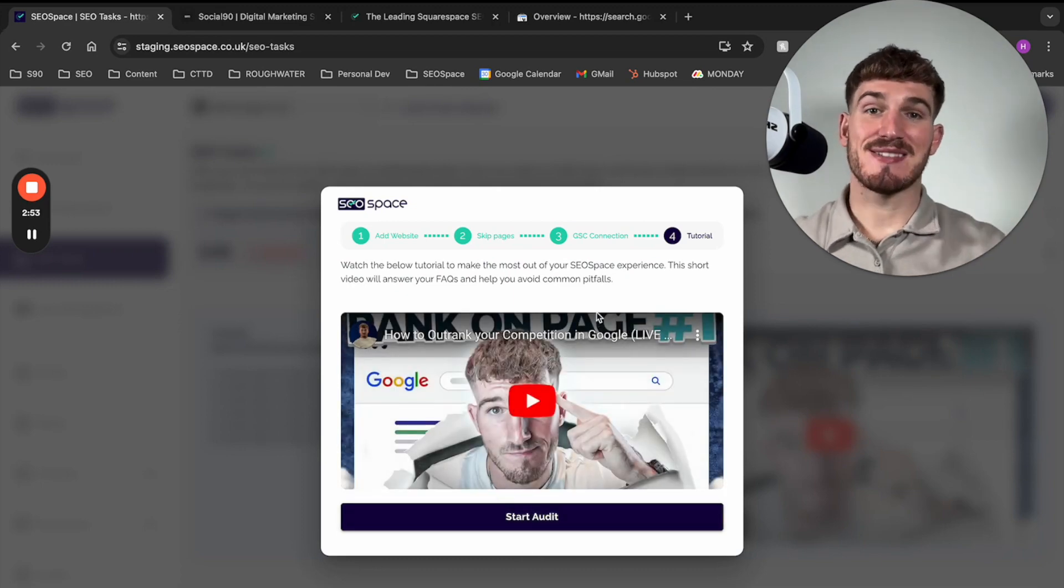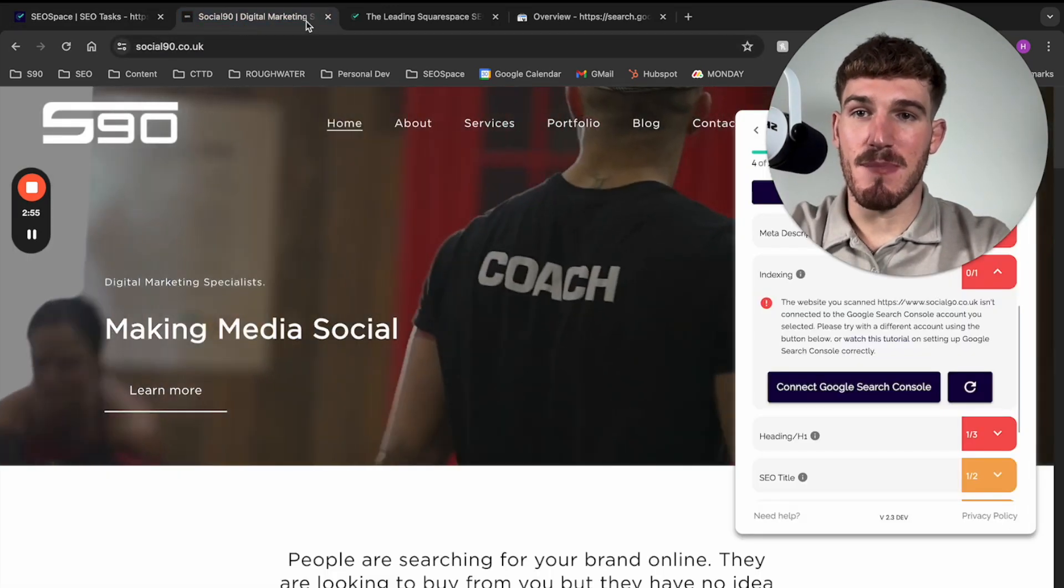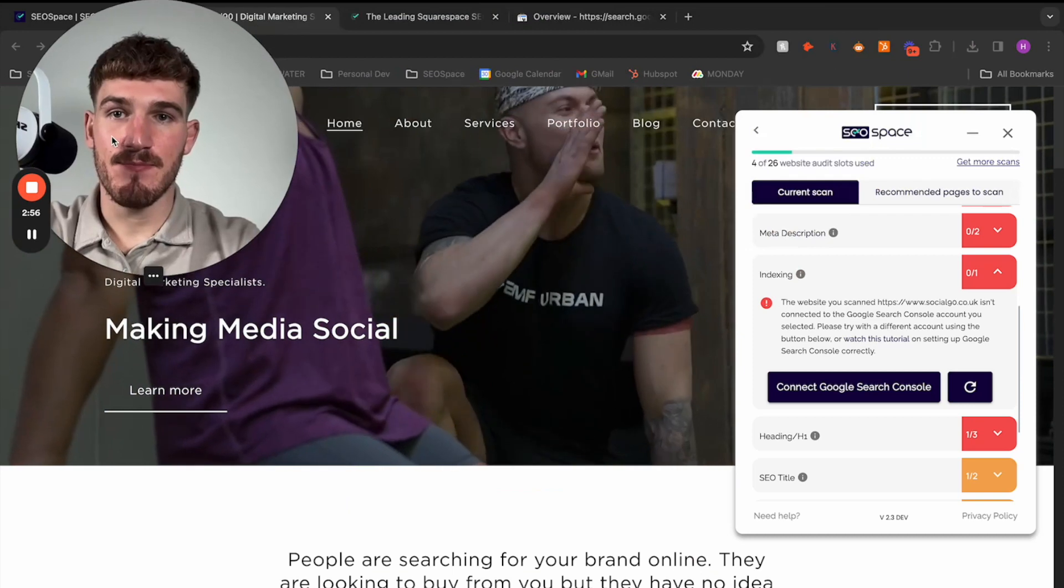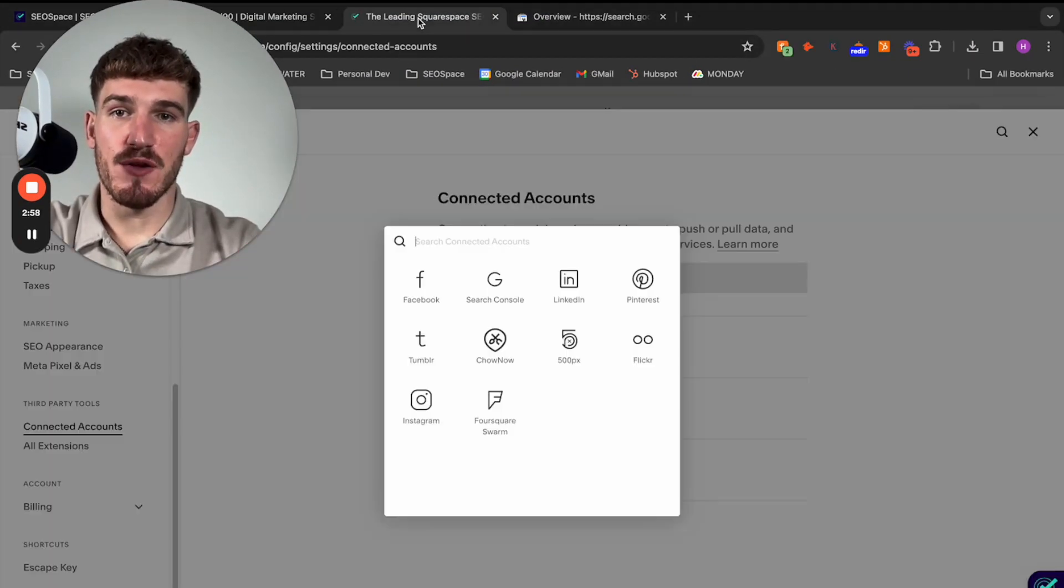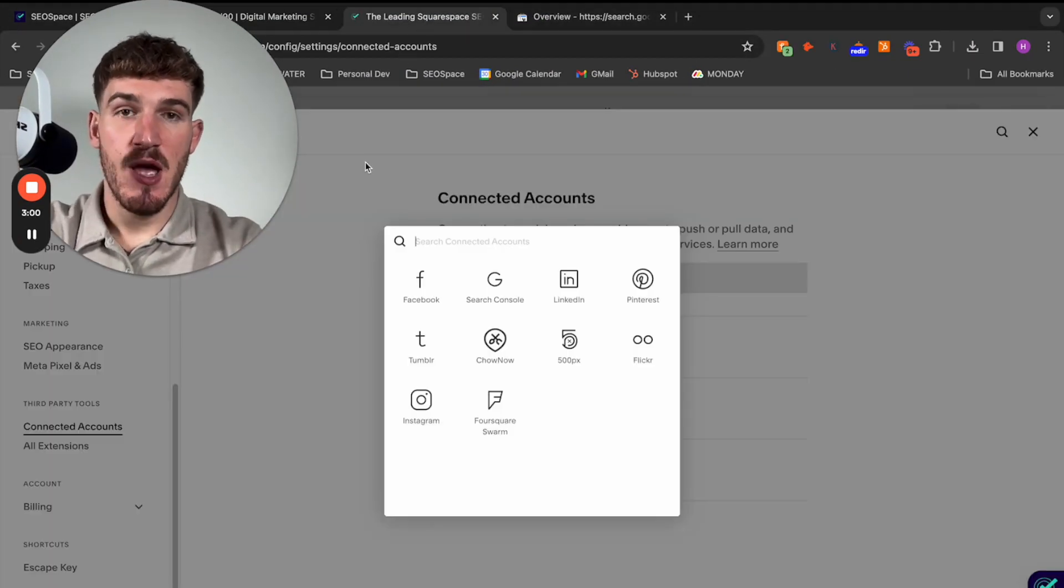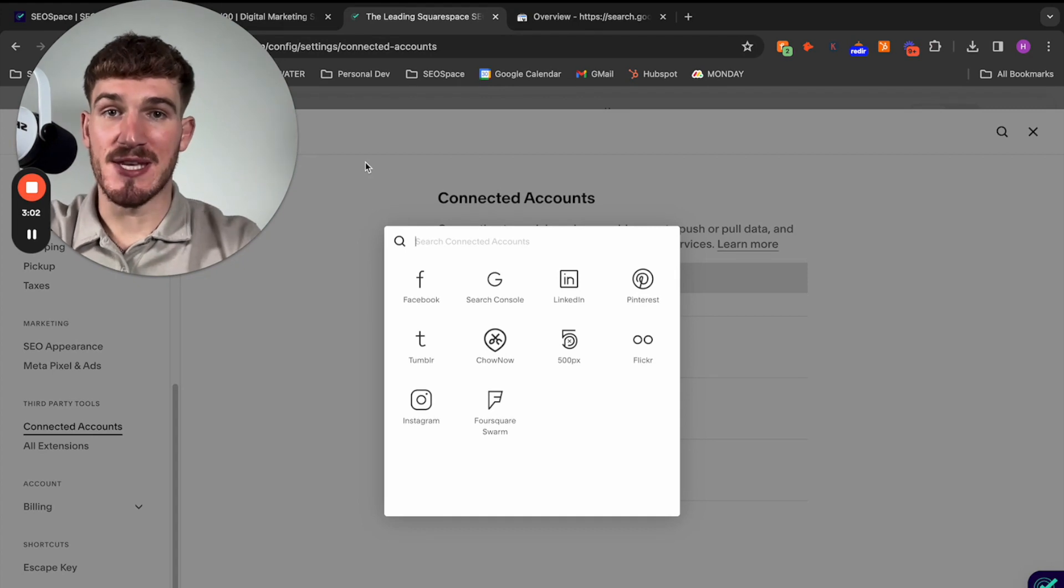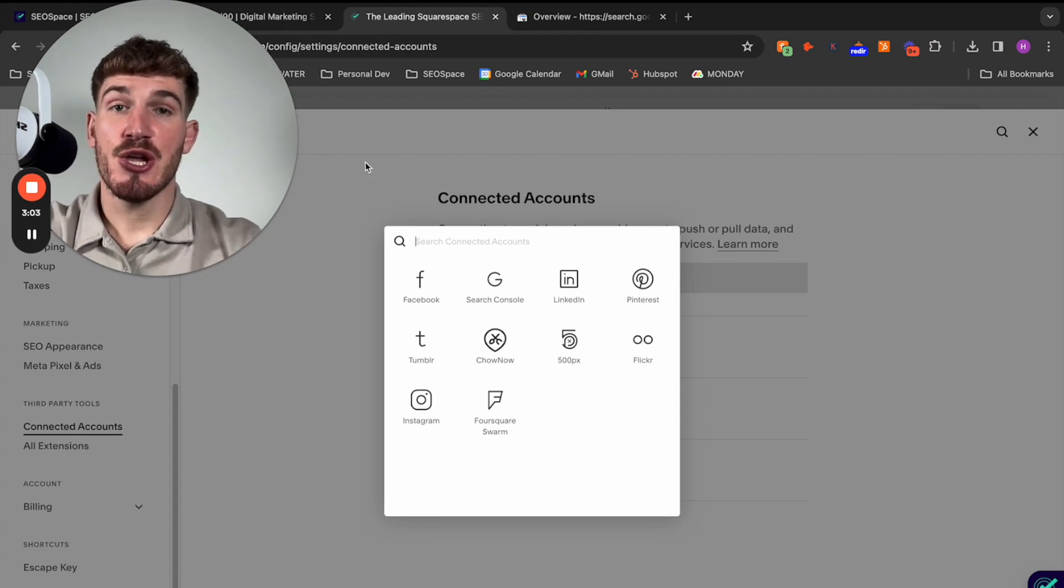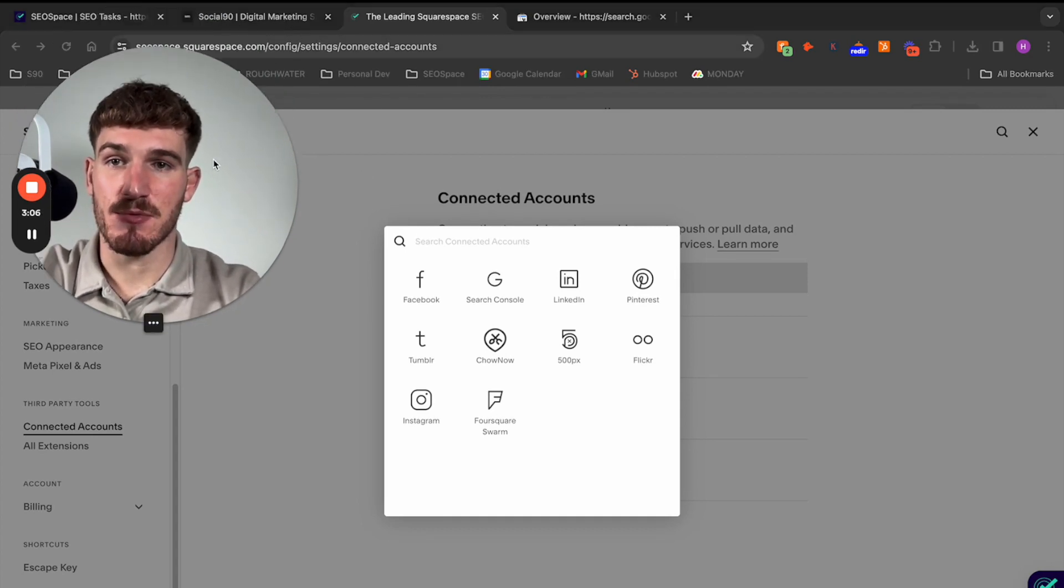So SEO Space has successfully connected and then moving back to the plugin. Again, you want to make sure that you follow the exact same process for the plugin as I showed you for the dashboard. You need to make sure that Google Search Console is set up correctly.